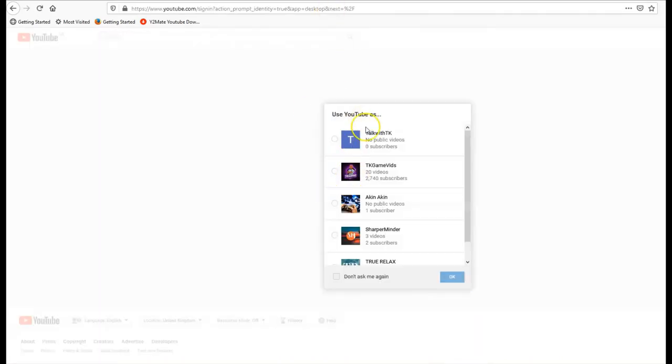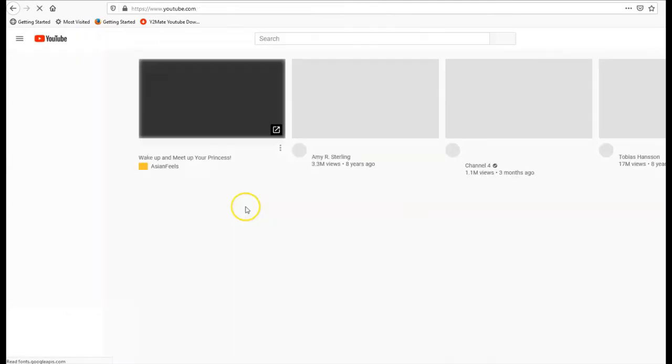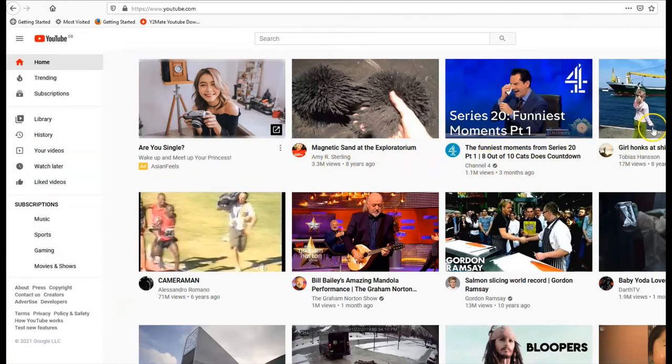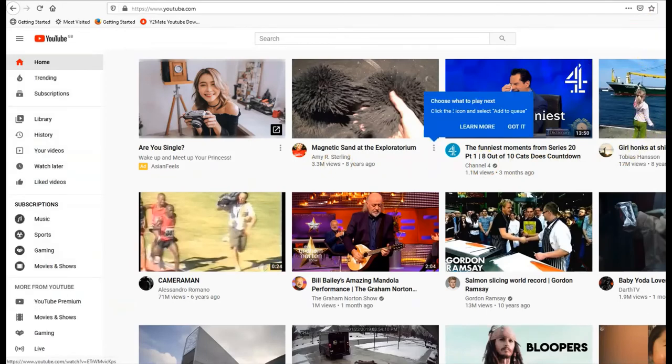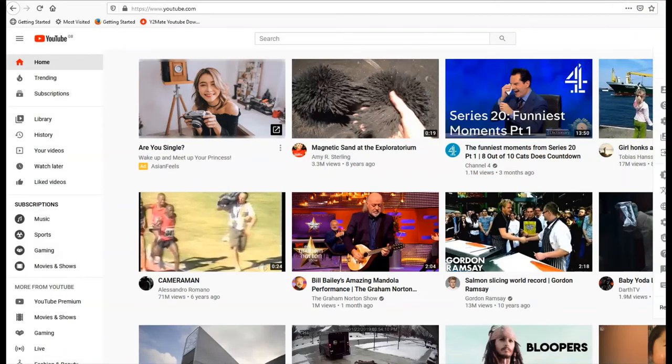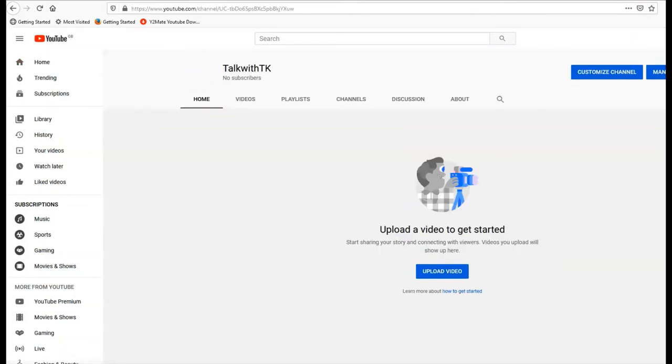That's it. There we go, channel created. That's one of the fastest ways to create a quick channel on